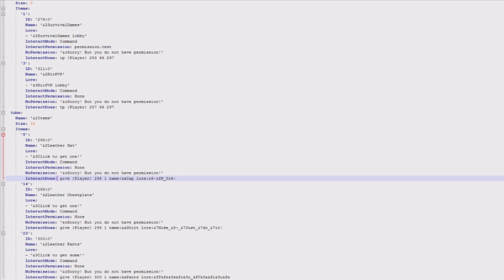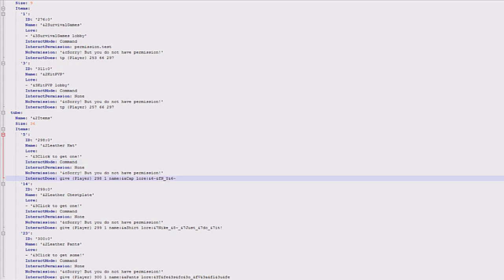You could have it so it didn't do a command and it actually said something, so you type in 'say' here and then you could type it in here. But this is where it does the command. So currently it's giving the player that activates it 298, which is whatever this is, so leather hat, and then it's got the little node after it.